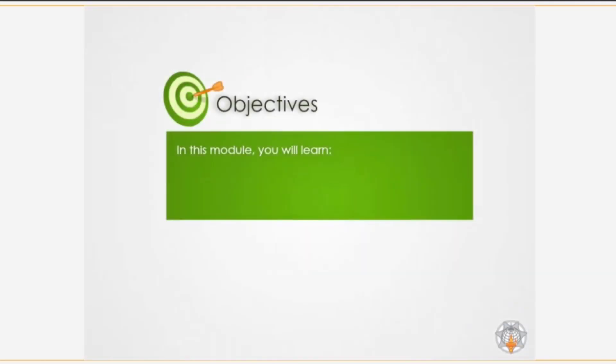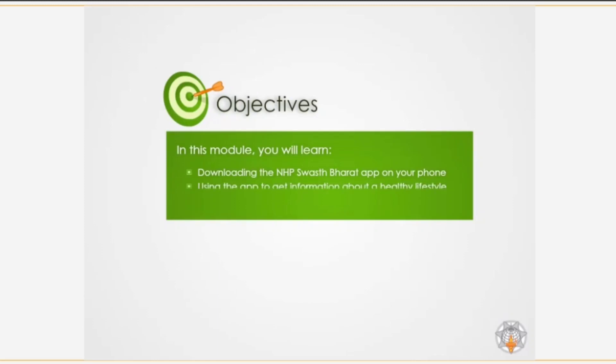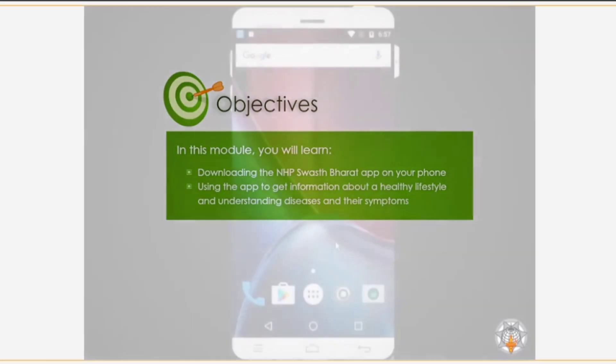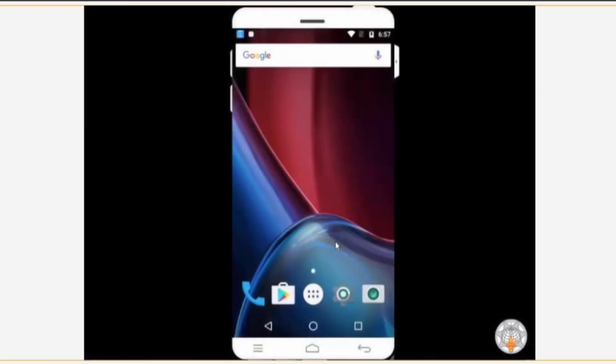In this module you will learn downloading the NHP Swasta Bharat app on your phone, using the app to get information about a healthy lifestyle and understanding diseases and their symptoms. Come, let us download the app on an Android smartphone.